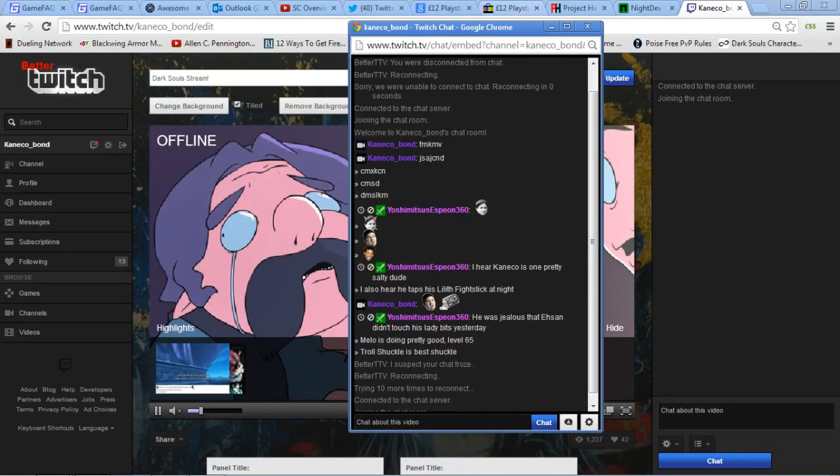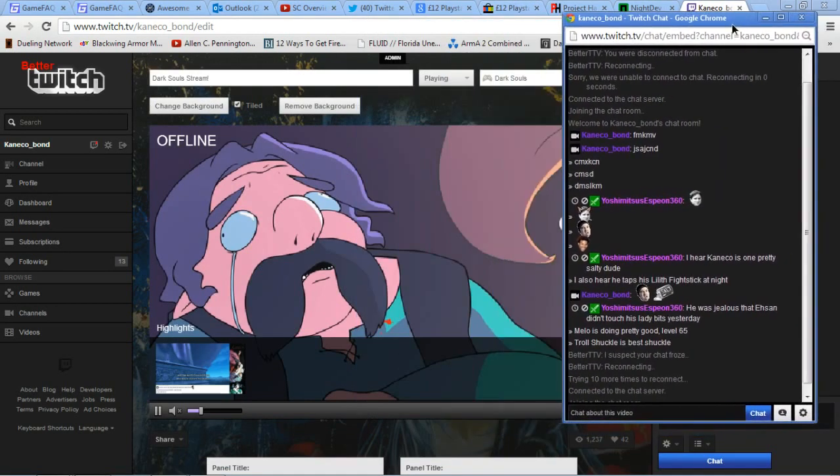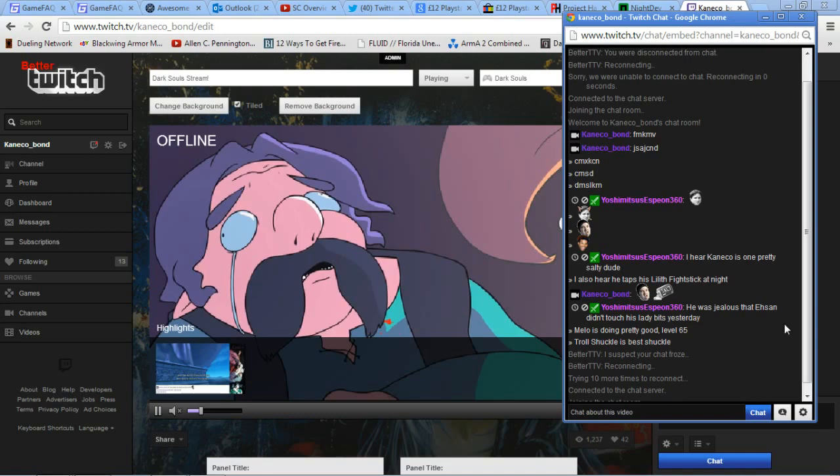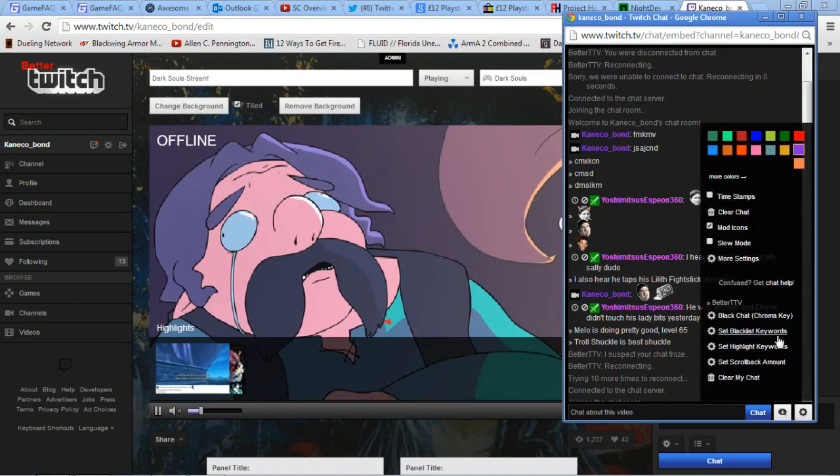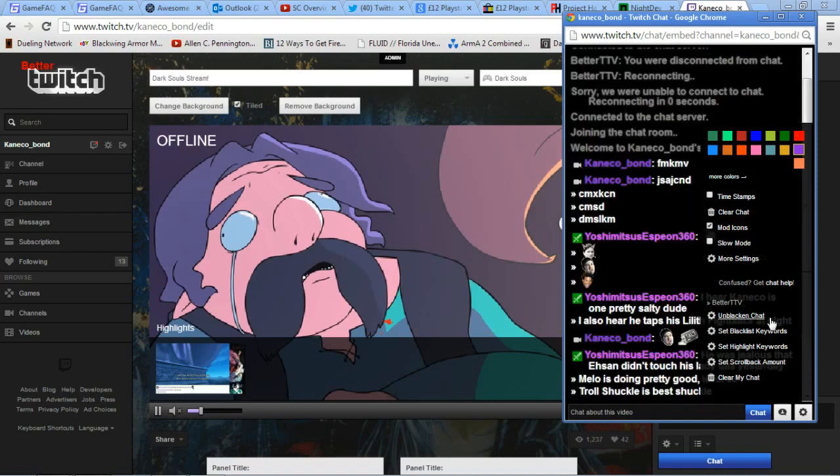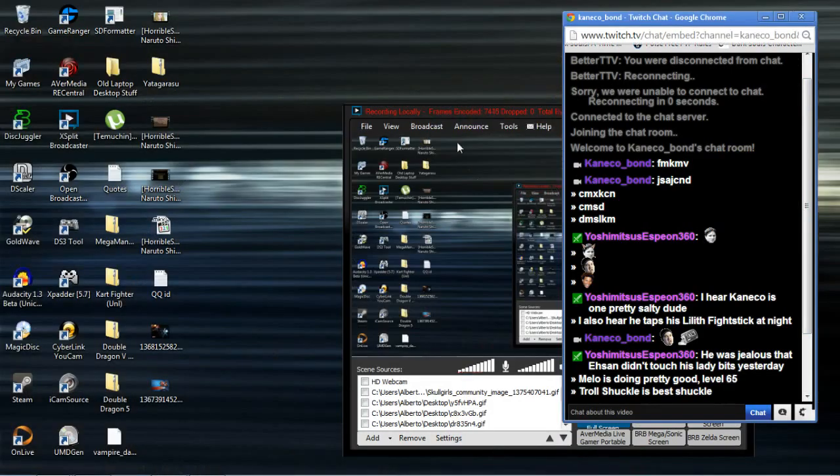Now, your next step is to make it transparent by turning the background black. You do this by going to settings, which will show you something new that's exclusive to the pop-out option. It turns the background to black. Black chat chroma key - that's what you want to use. But we're not done yet.